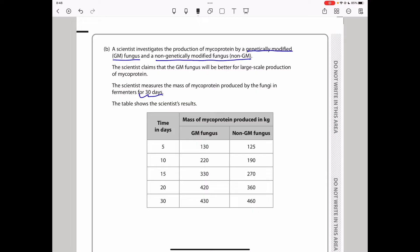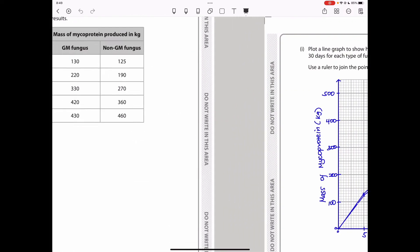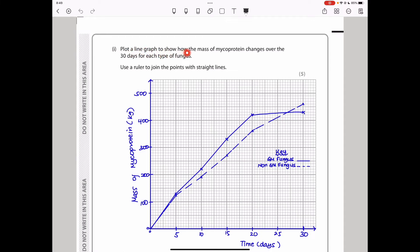A scientist investigates the production of mycoprotein by a genetically modified (GM) fungus and a non-genetically modified (non-GM) fungus. The scientist claims the GM fungus will be better for large-scale production. The scientist measures the mass of mycoprotein produced in fermenters over 30 days. The table shows the results — as time increased, both GM and non-GM fungus yield increased, but at different rates. The question asks us to plot a line graph showing how mass changes over 30 days for each type of fungus.